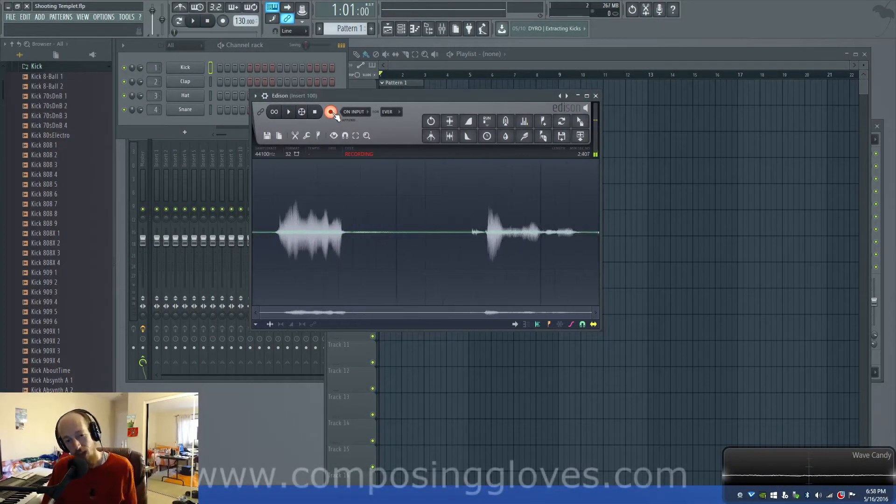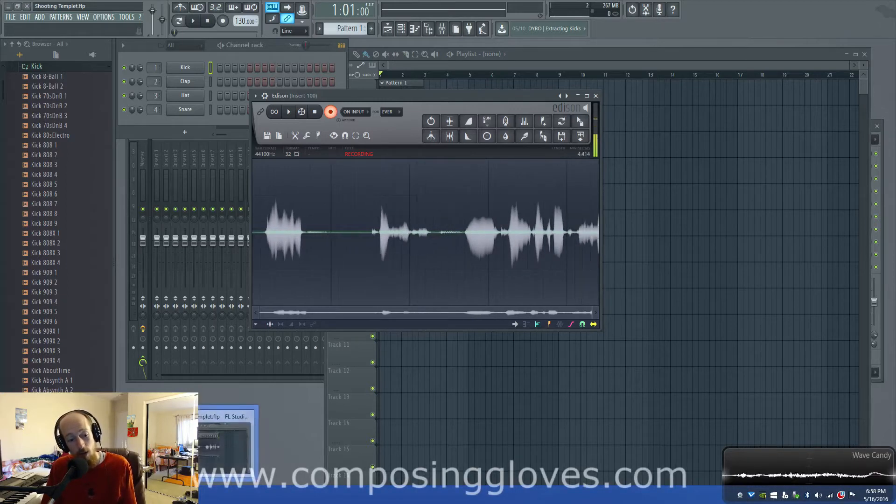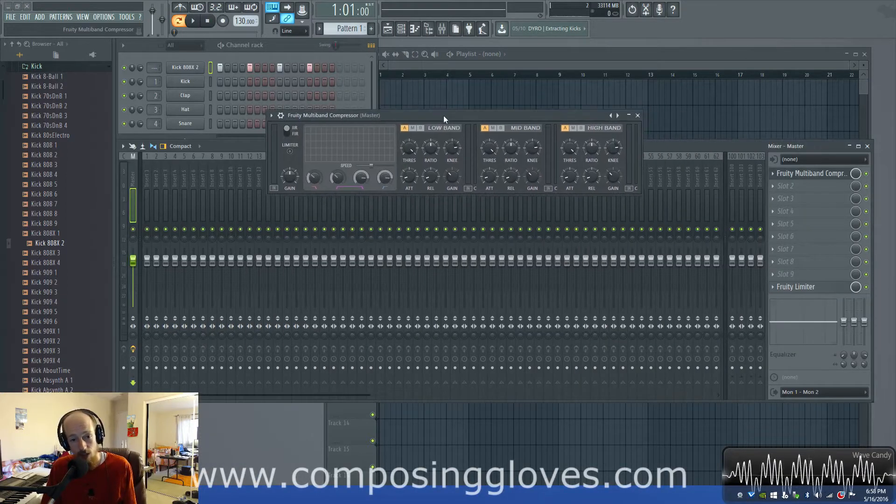Hey! Composing Gloves here. And today we're going to talk about the Fruity Multiband Compressor in the FL12 FX series.